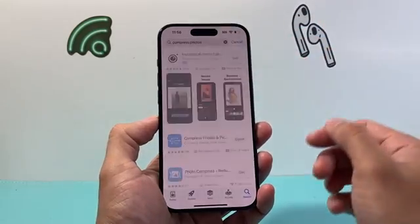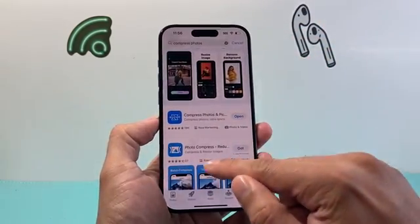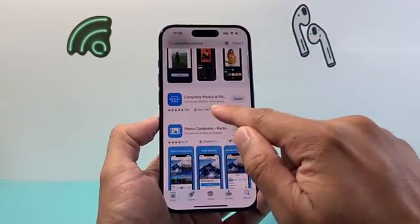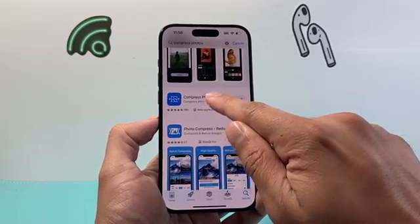When you search that up, there are tons of apps — you can use any app you want. I'm going to be showing you with this one that I downloaded, which is 'Compress Photos and Videos.' This one happens to have a lot of ratings — over 19,000 ratings with a 4.7 star rating. I already have it downloaded on my phone — this one right here, Compress.